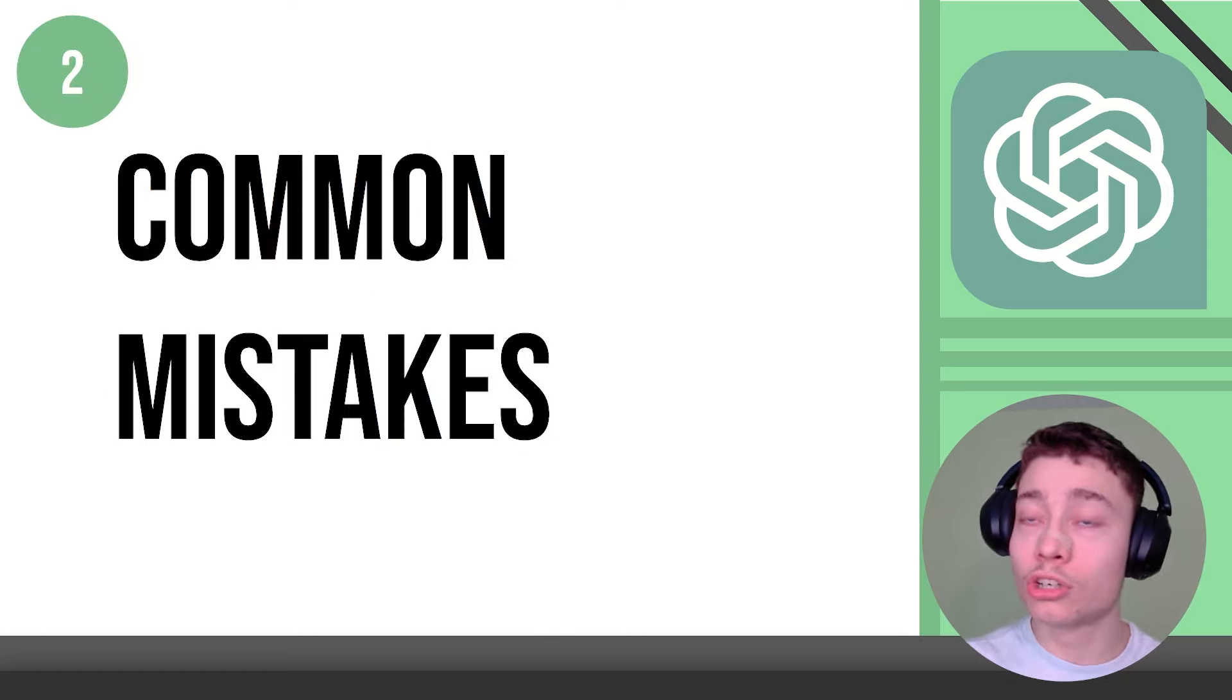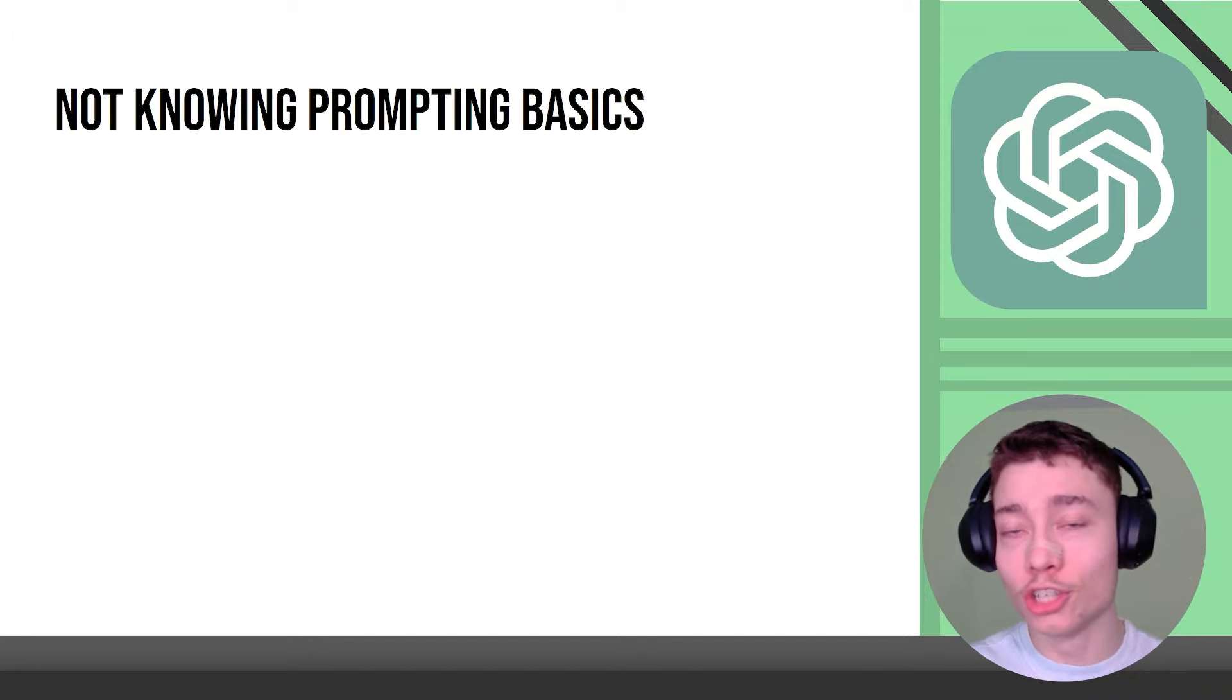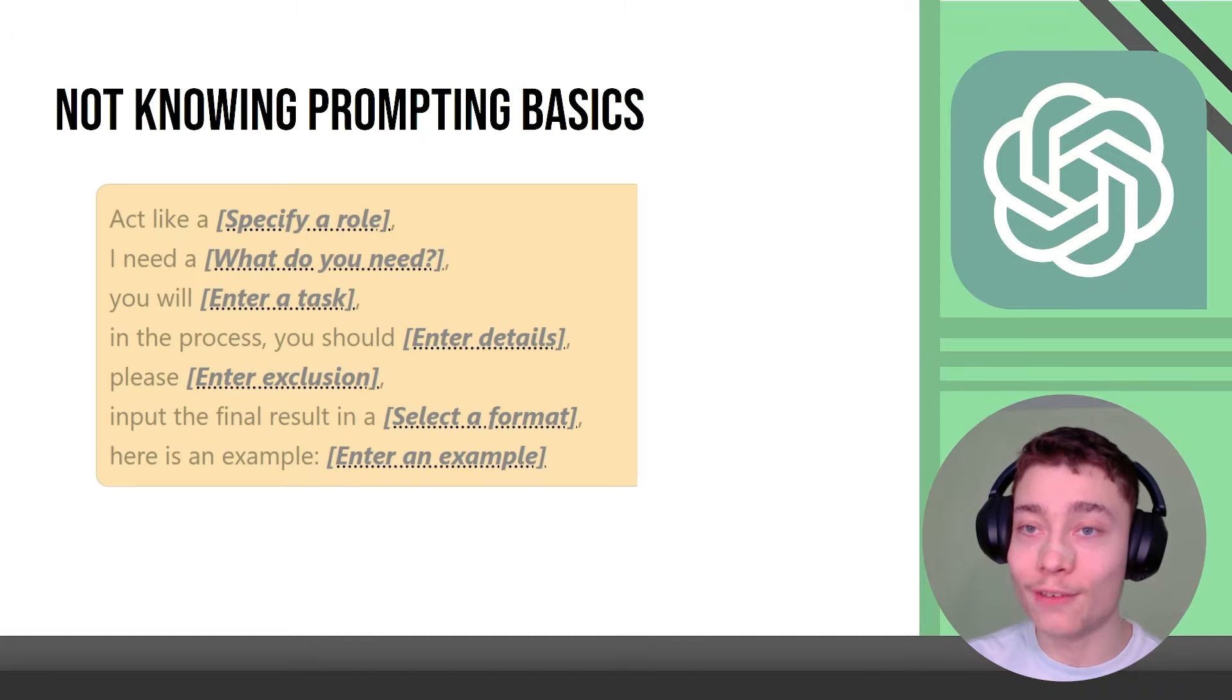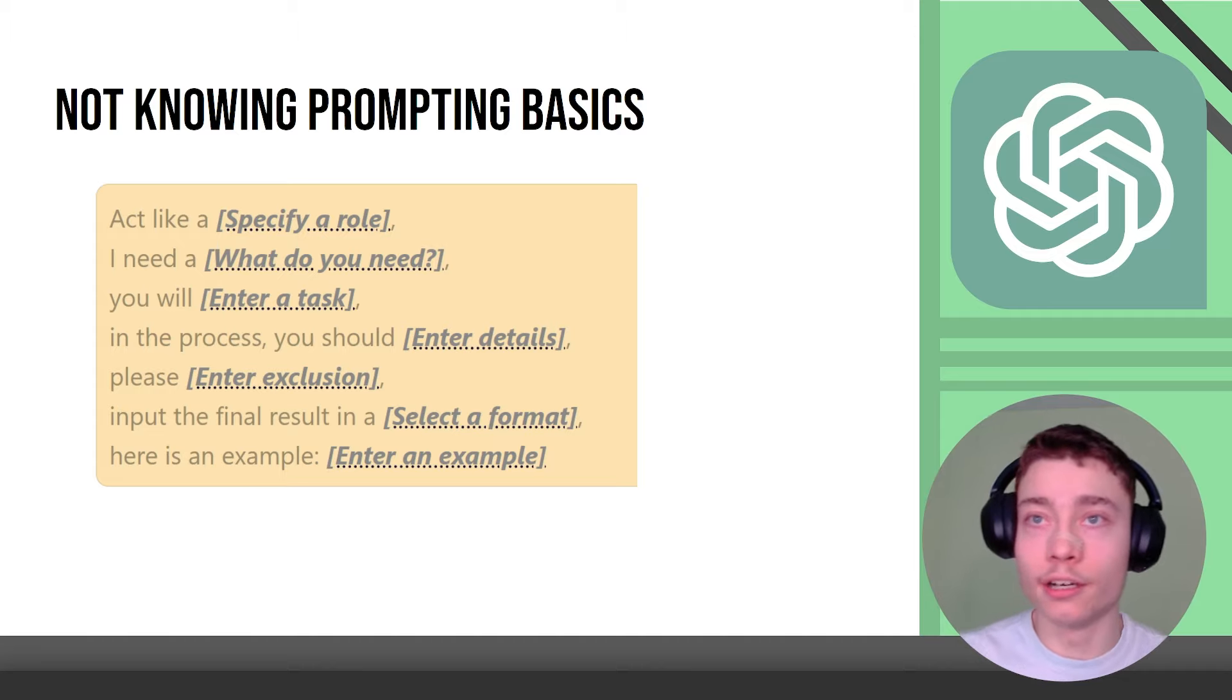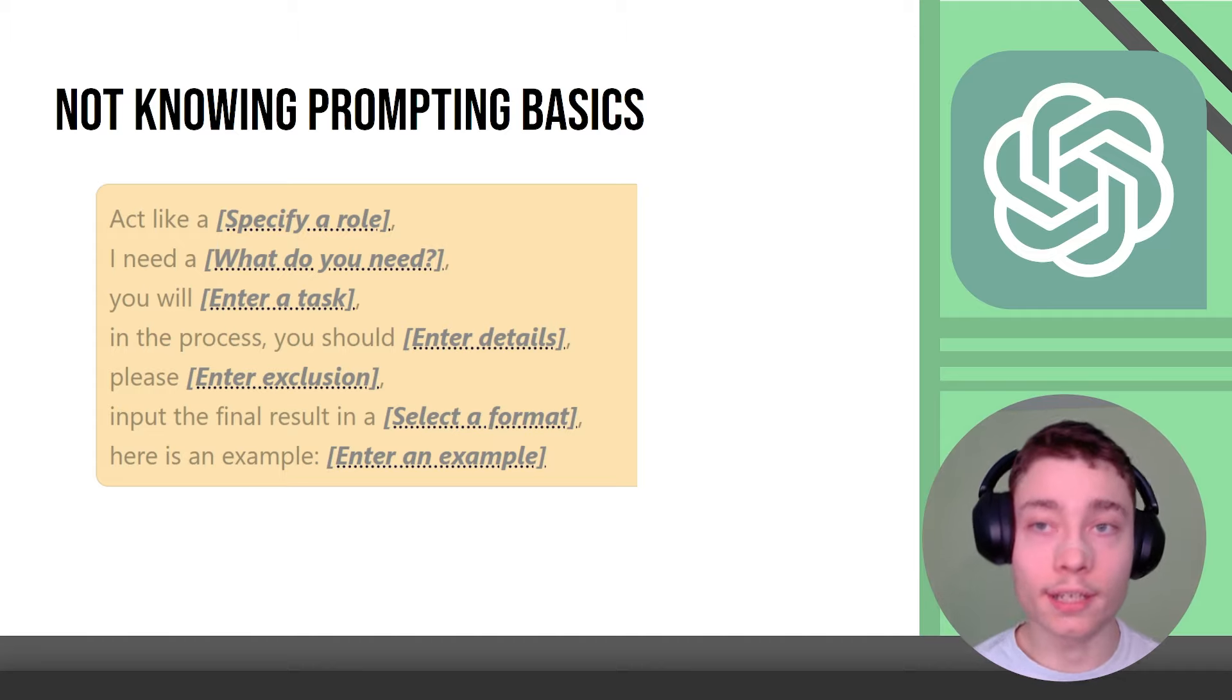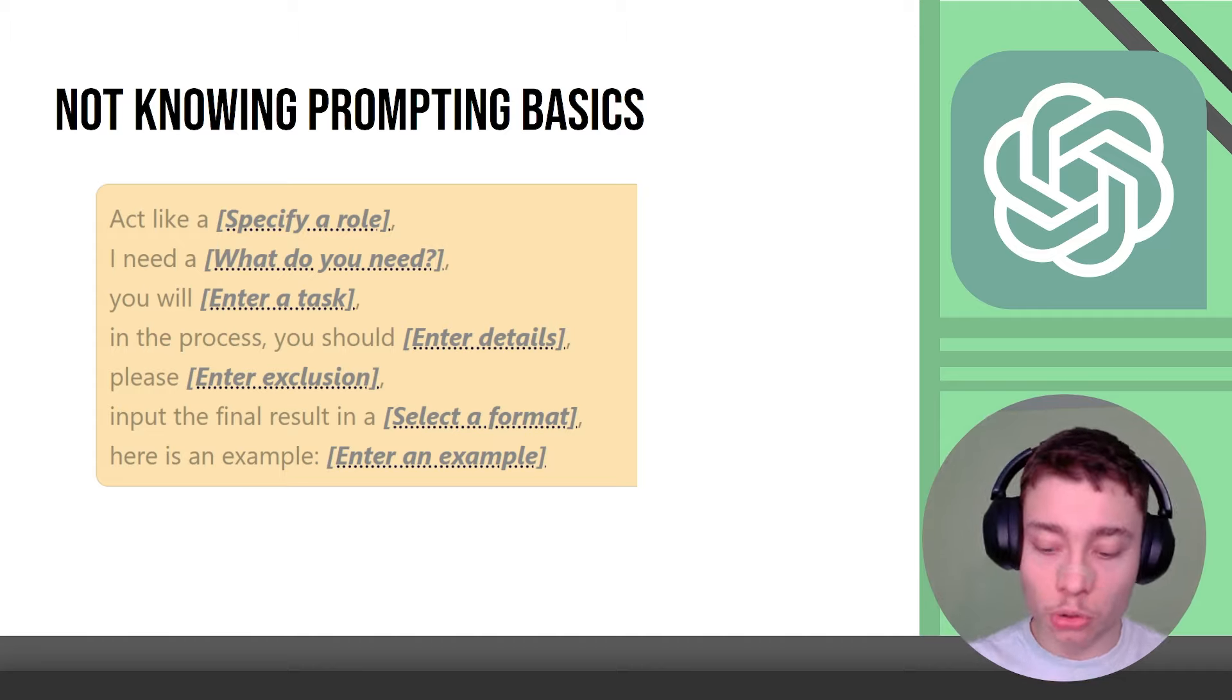Module number two. Common mistakes that people make. Not knowing prompting basics. Now you don't have to write every single prompt in its structure. Act like a role and then I need training lessons. I need someone to teach me Python.